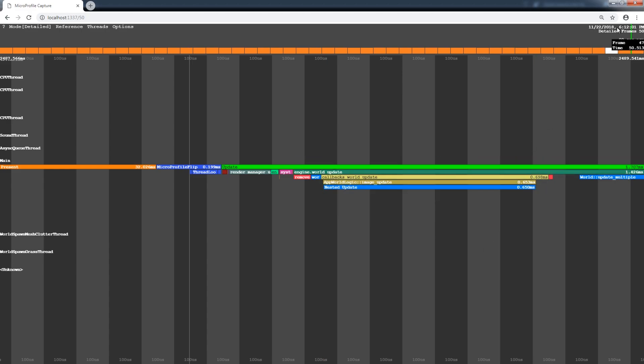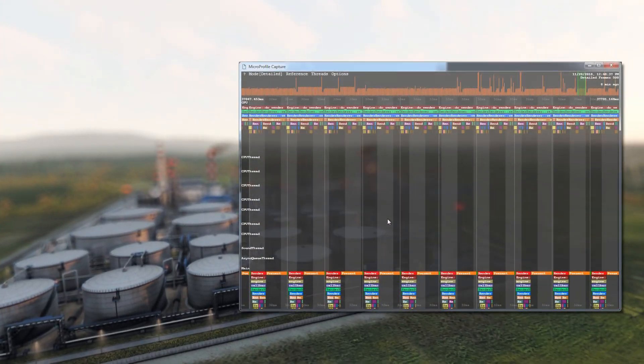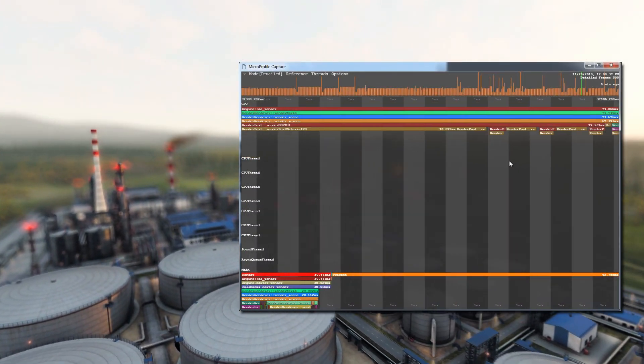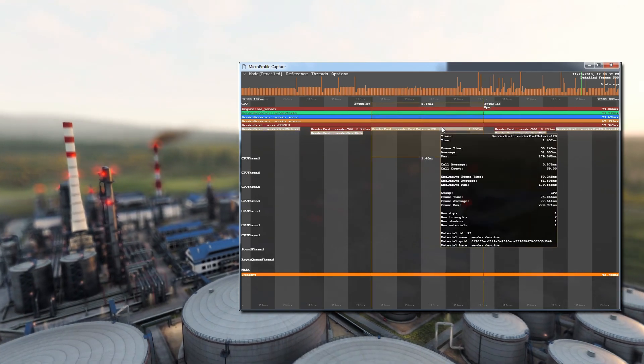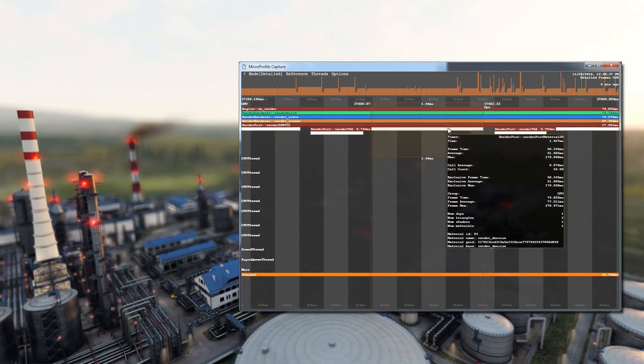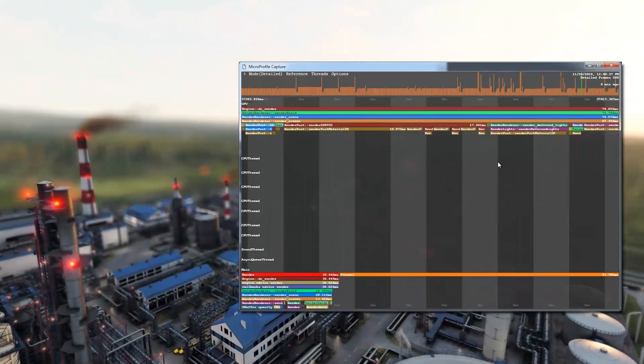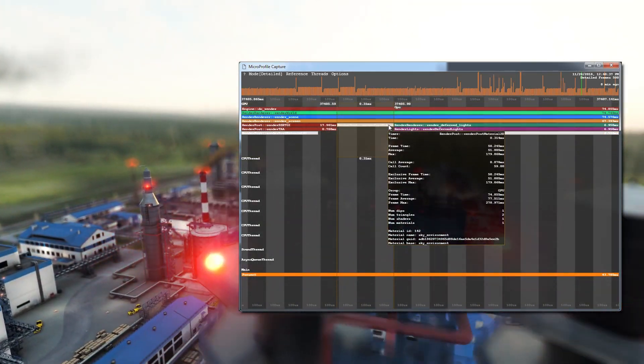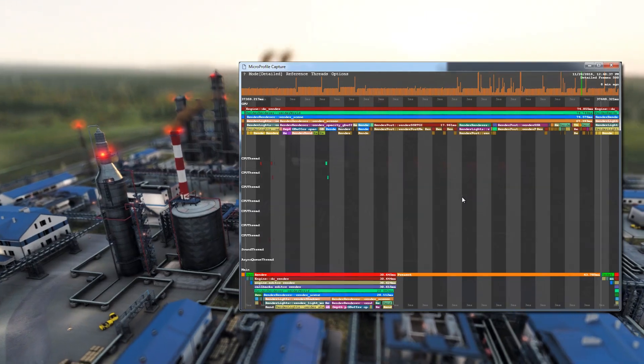Now you know the basics of using the MicroProfile tool. More detailed information on using MicroProfile for content optimization is the subject of other dedicated tutorials.